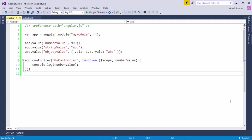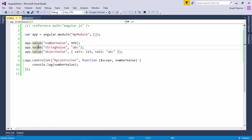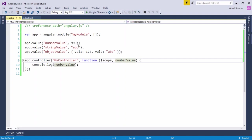As the first implementation, here we can see we have used the value function, using which you can initialize a variable with a number, string, or object value. Whichever you want to use in your program, rather than using a hard-coded value, you can refer to it as a member from here. I have taken a controller in which, along with scope, I have also used the numberValue, and you can reflect the output in the view from this controller.